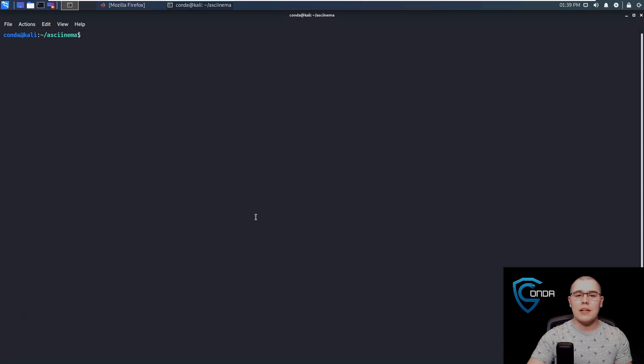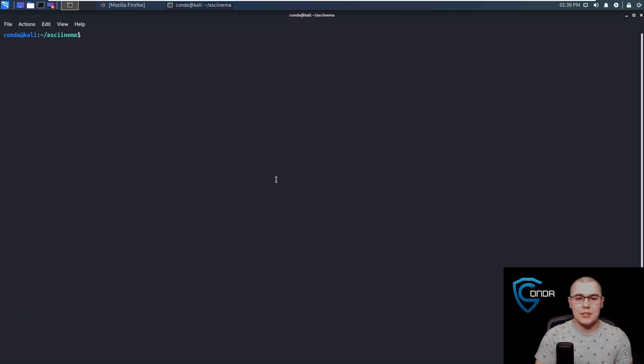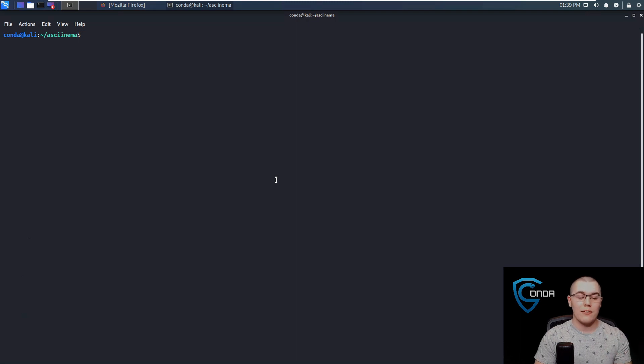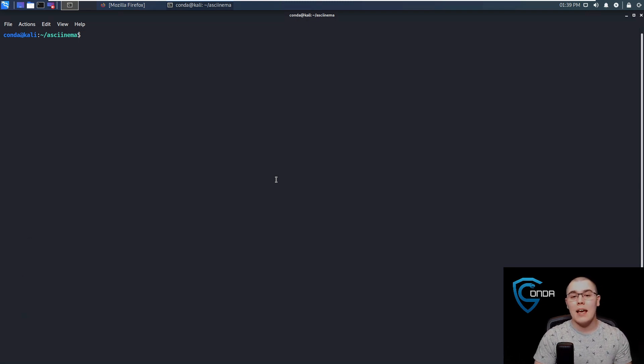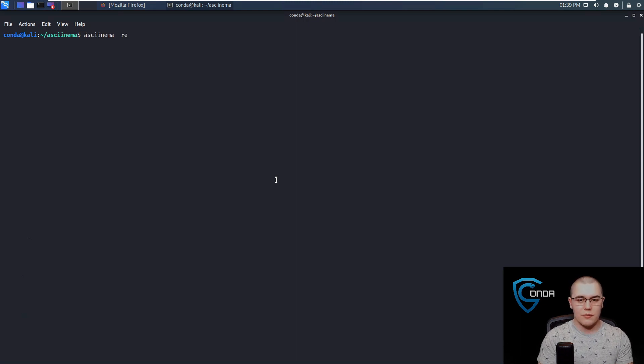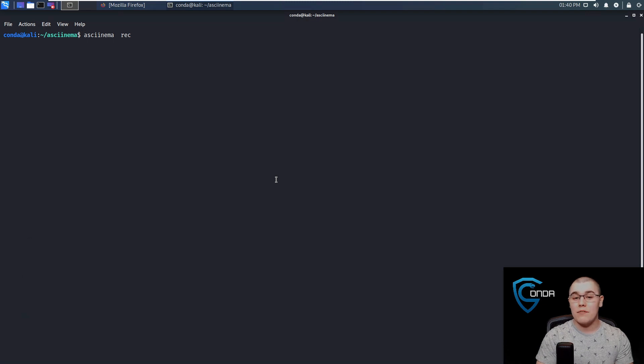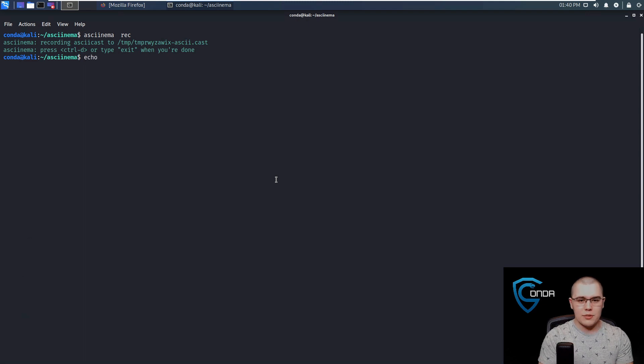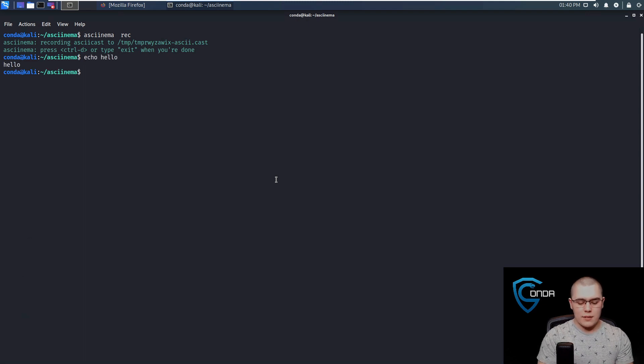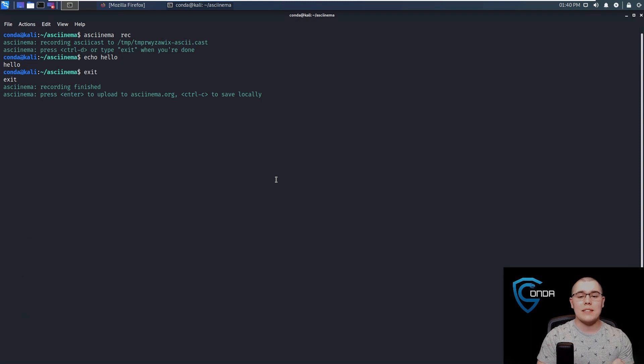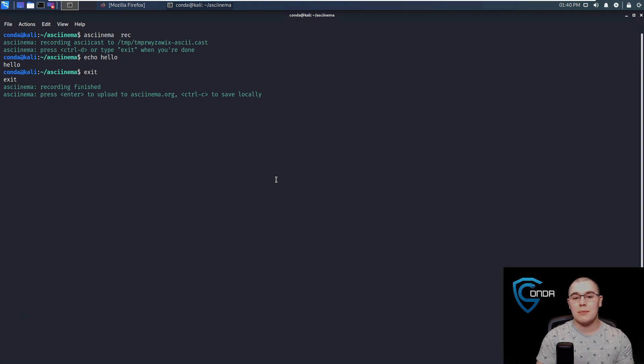Now, the other thing that we can do is actually record the Asciinema session and send it off to the servers and just share the URL. So this is really useful if you just want to share a link with a friend and have them see the issue that you're having. Now to do this, we'll just do Asciinema and then record, and I'm not going to specify a file name here. So I'm going to hit record and now we can just do whatever. We'll do an echo hello, okay, we'll type in exit.